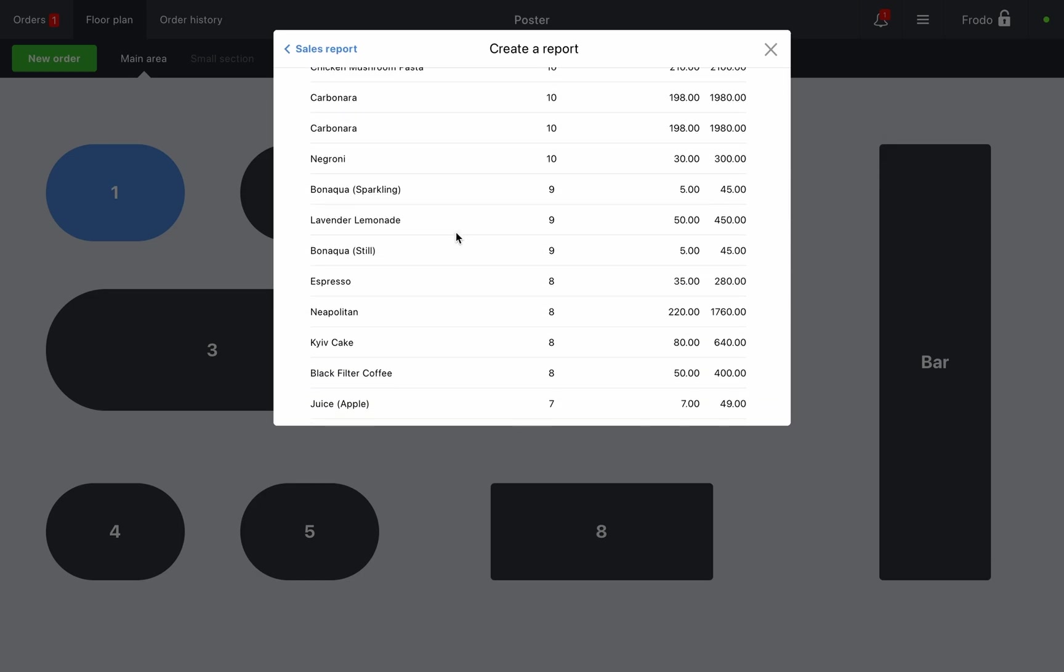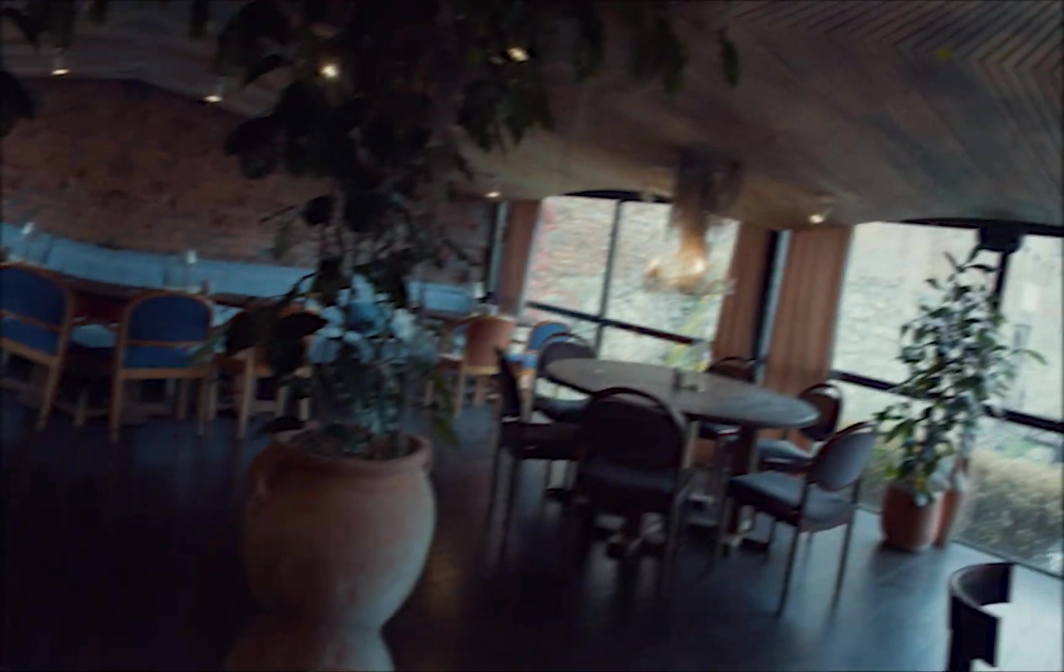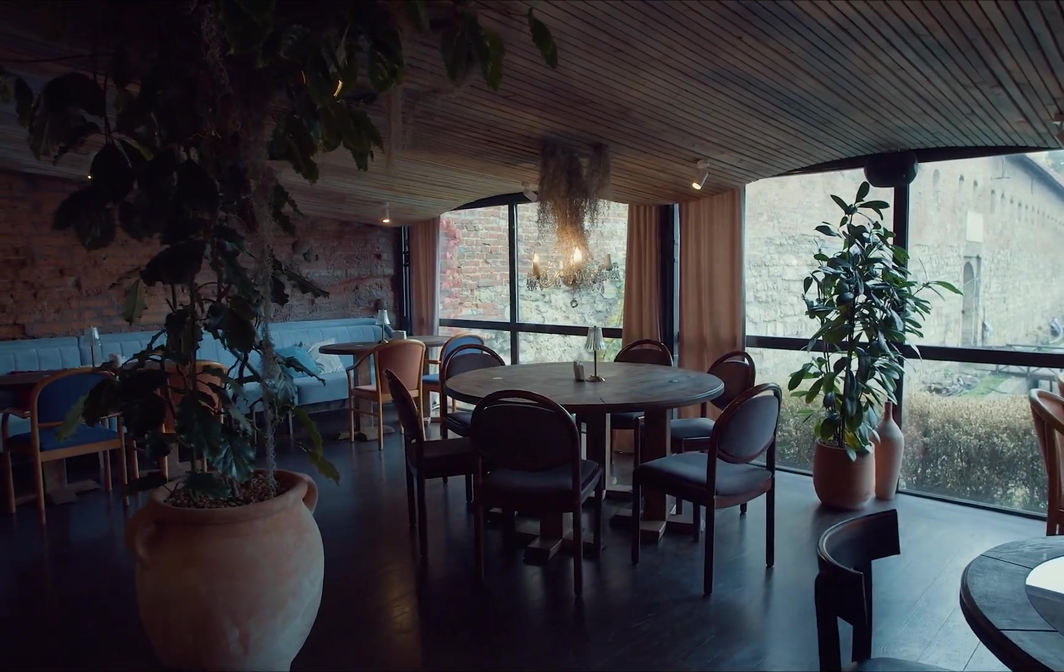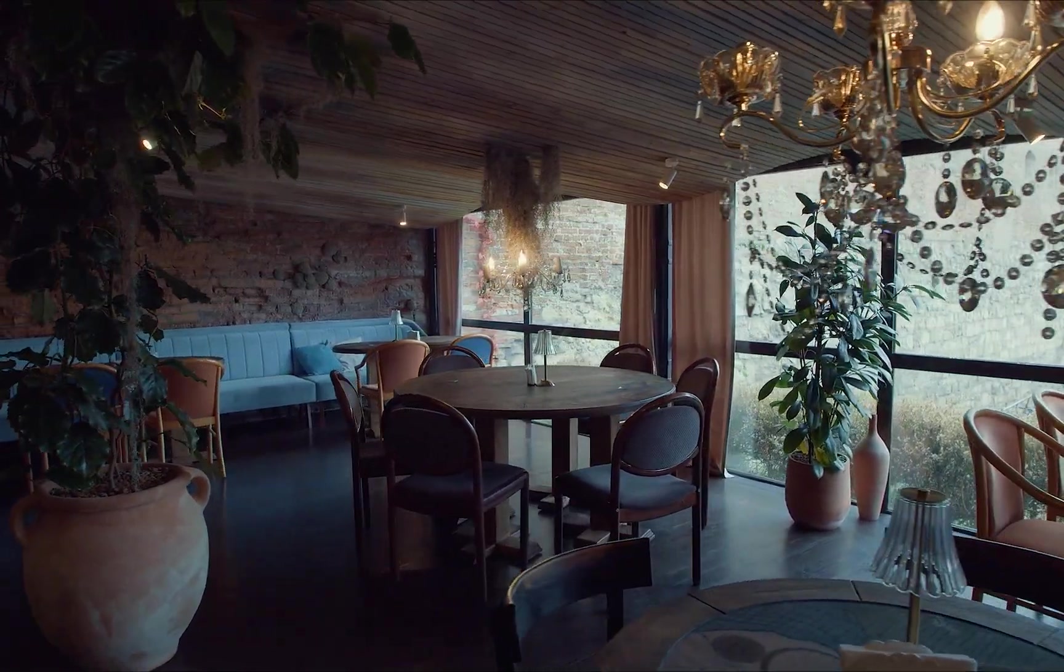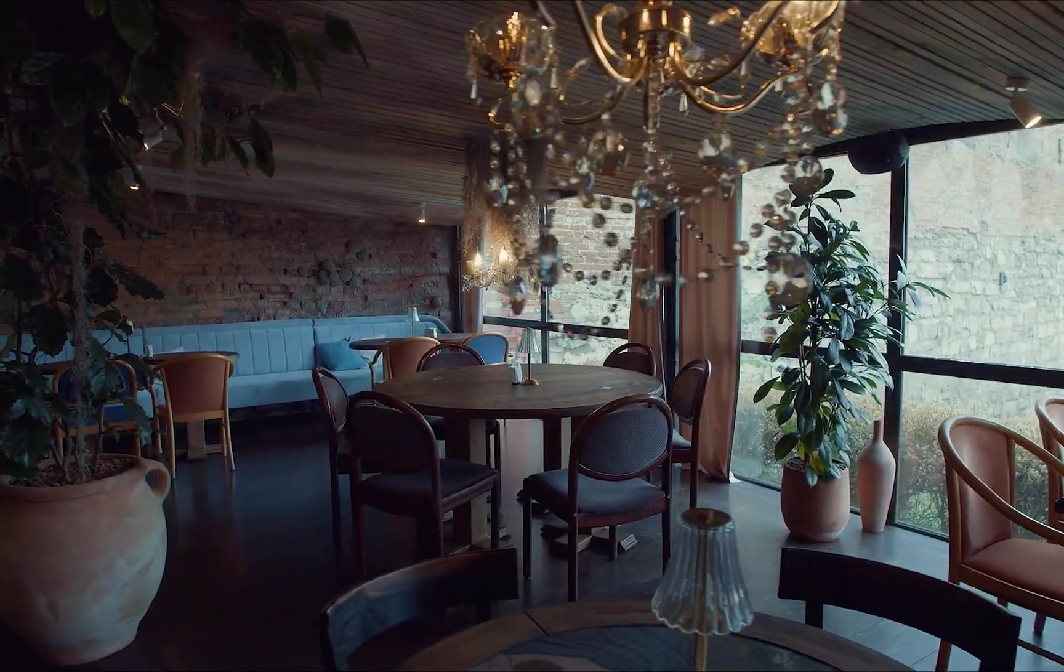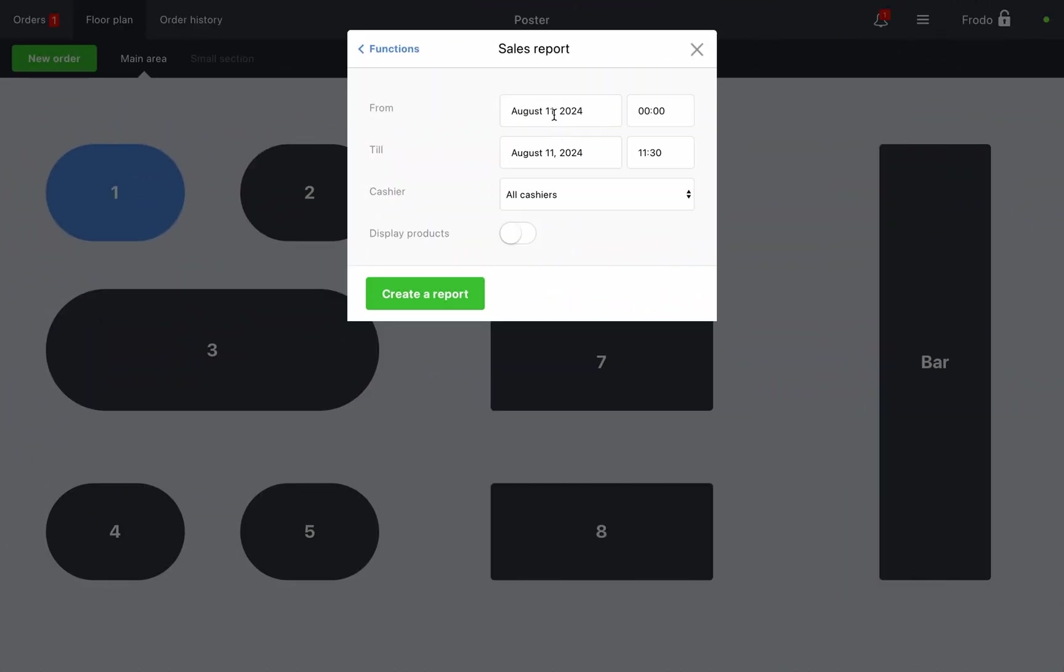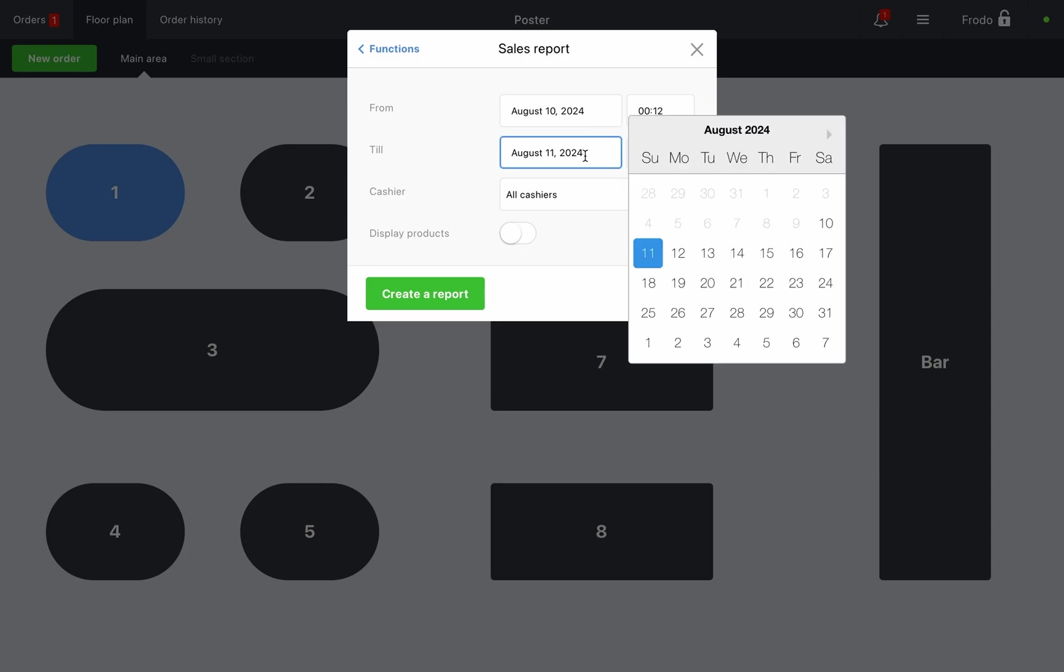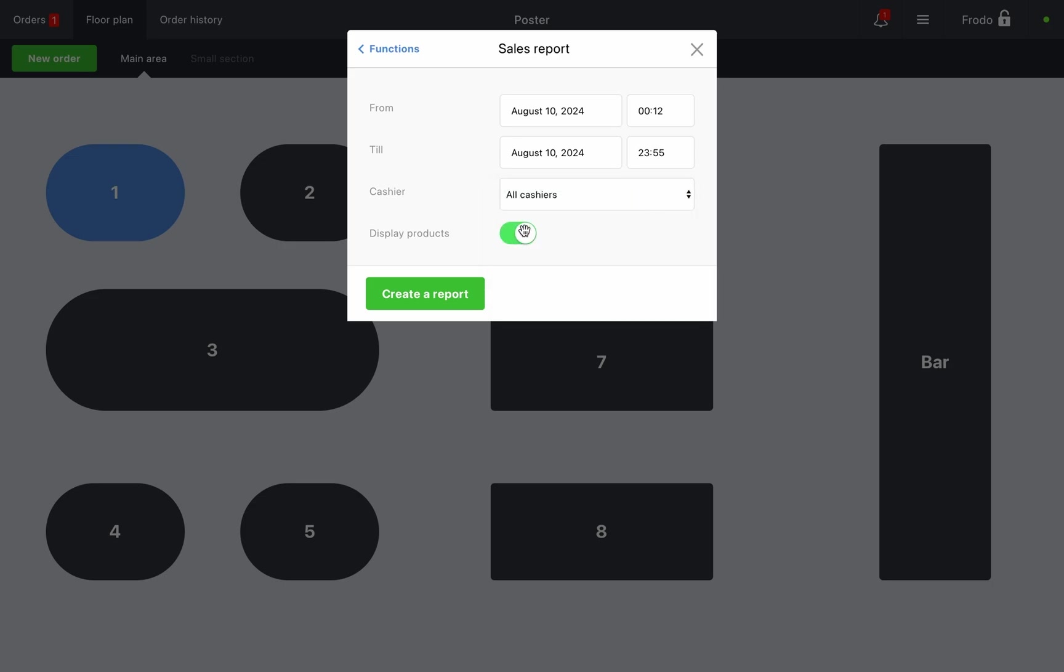Closing the shift: Let's imagine our workday is over. Let's close the shift together. Create a report with the current cash shift period. You can also print the report, which is usually done for convenience. Count the cash in the register. Ensure the resulting amount matches the actual cash on hand.